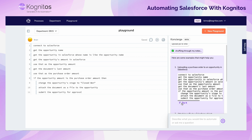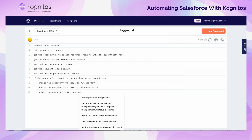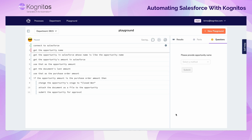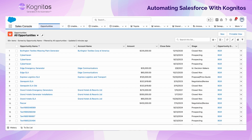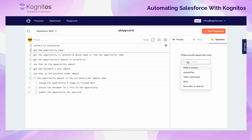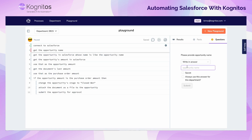We can go ahead and kick off the automation, and we'll talk through each step as it runs. The first thing the automation does is connect to Salesforce using provided client IDs and secrets. Then the user is prompted to provide an opportunity name. We'll take a look at our Salesforce instance to find an example, and in this case we'll be using an opportunity called GenePoint. The user can then write in the name of the opportunity using the write-in answer option provided by Cognitos.